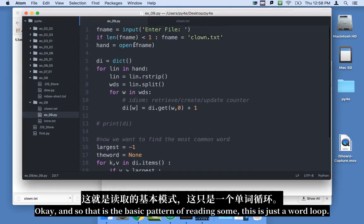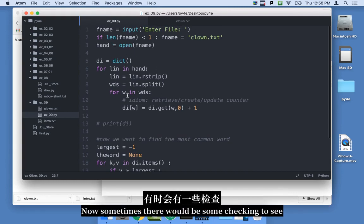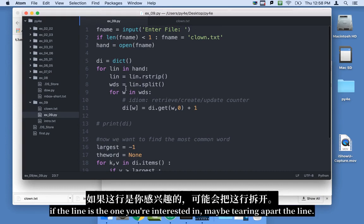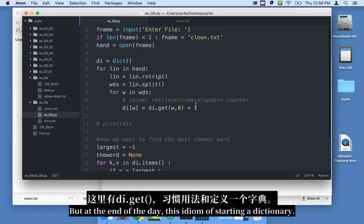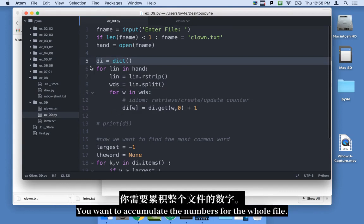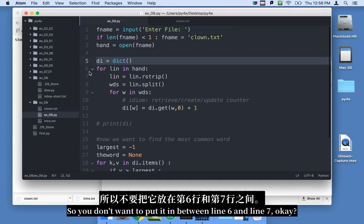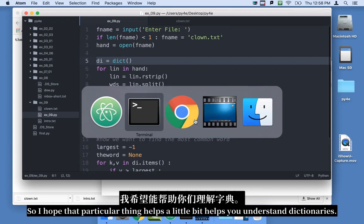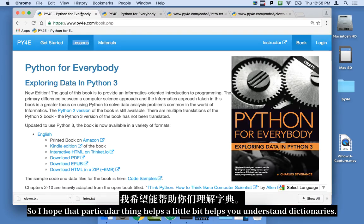That is the basic pattern: reading through lines, splitting into words, and using the dictionary idiom. Sometimes you'd add checks to see if the line is the one you're interested in, or tearing apart the line. But at the end of the day, this idiom — starting a dictionary before both loops so you accumulate counts for the whole file — is the key takeaway. I hope that helps you understand dictionaries.